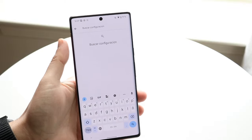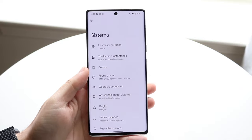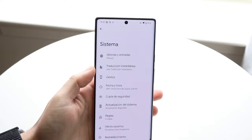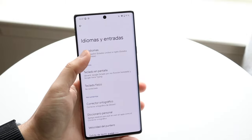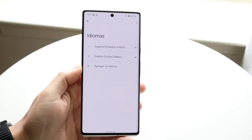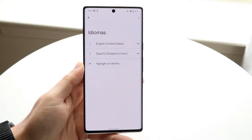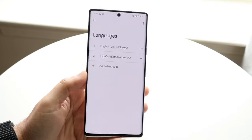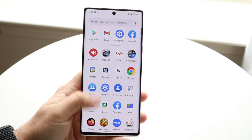If you ever want to change it back, you just go back into your system settings, click on your languages up there, and you can change it again. You can just have English as your number one by dragging it right up there, and that will go and change everything back to English.